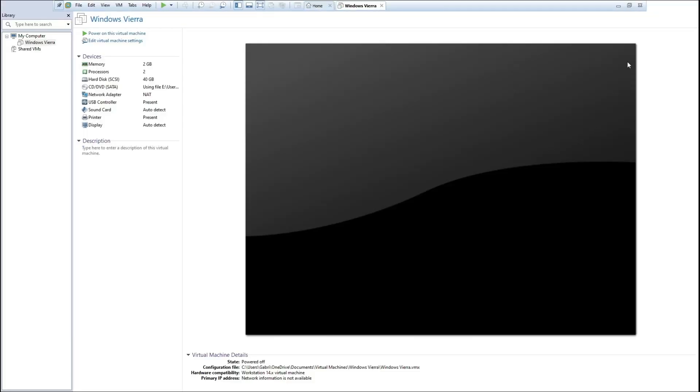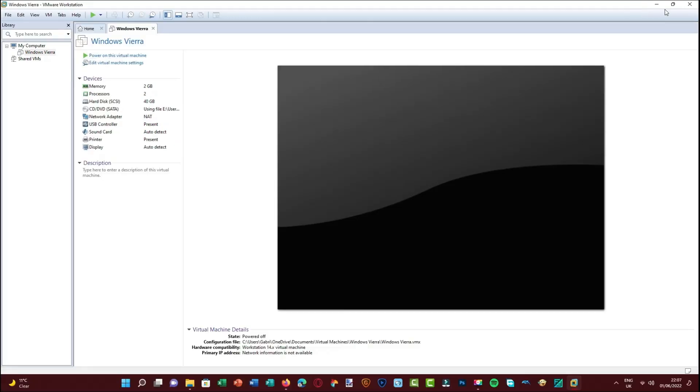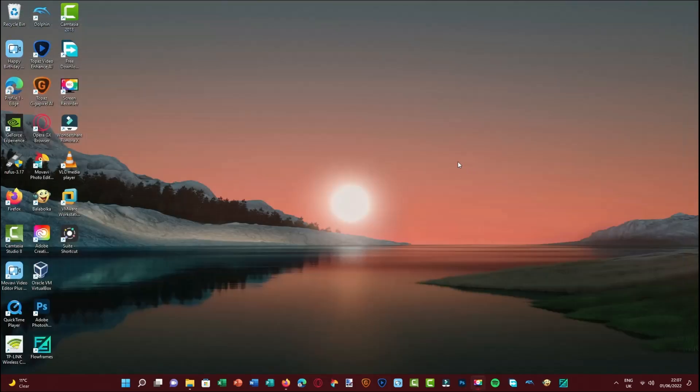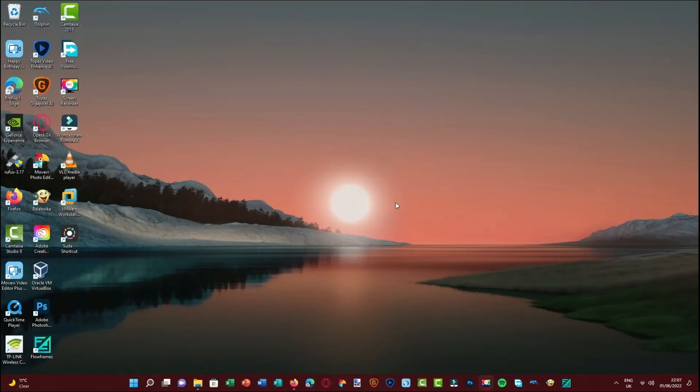So yeah, that concludes my review. Go check it out, go subscribe to Windows Sienna, the creator of this, because yeah, Windows Vieira is pretty good. I quite like it. See you soon everyone.